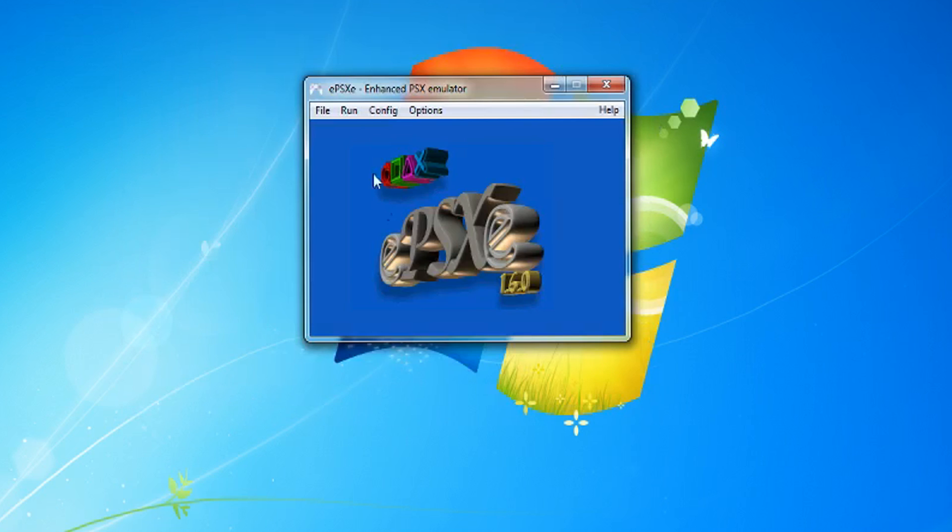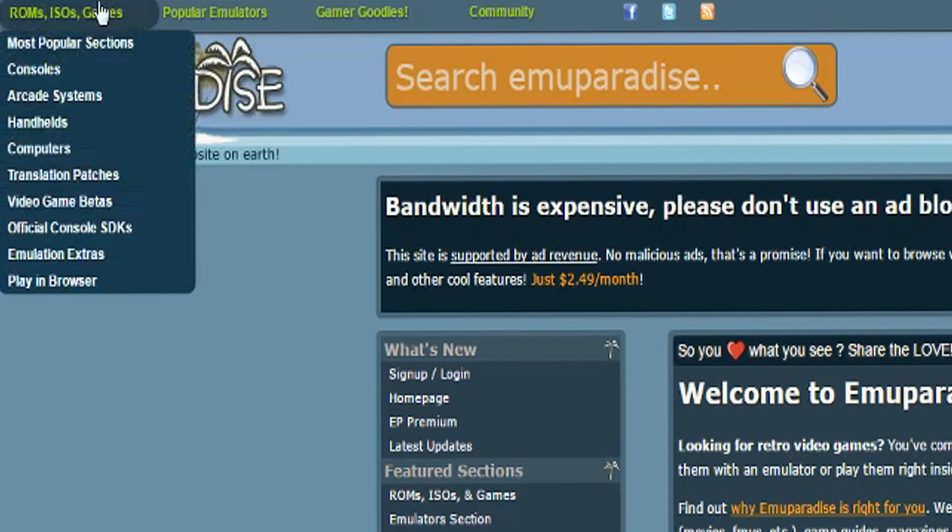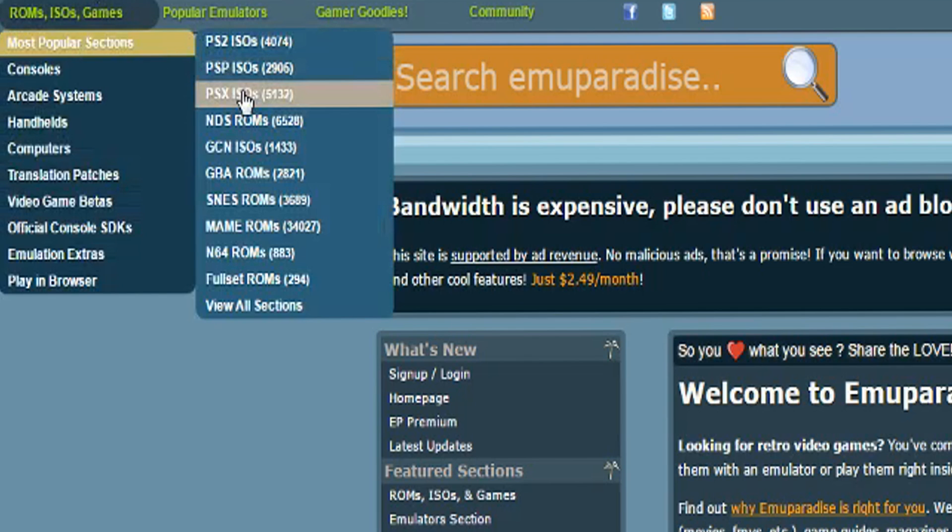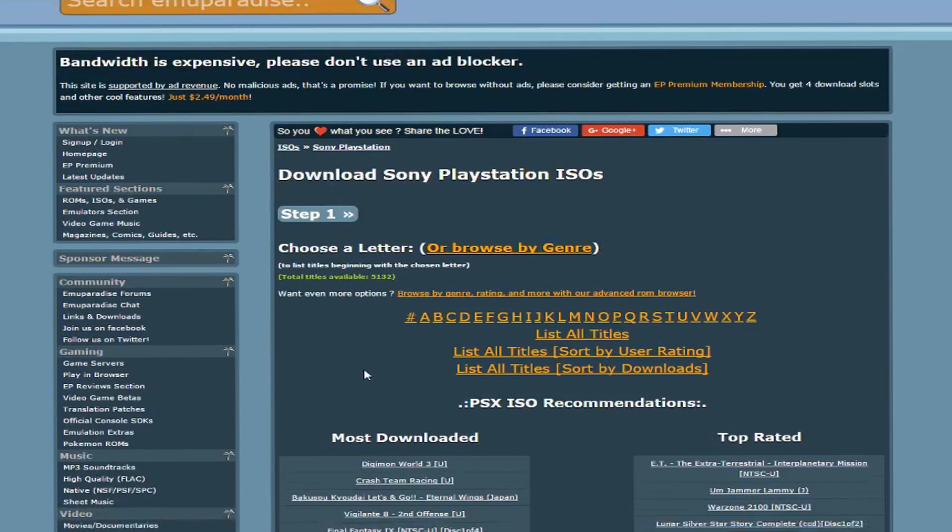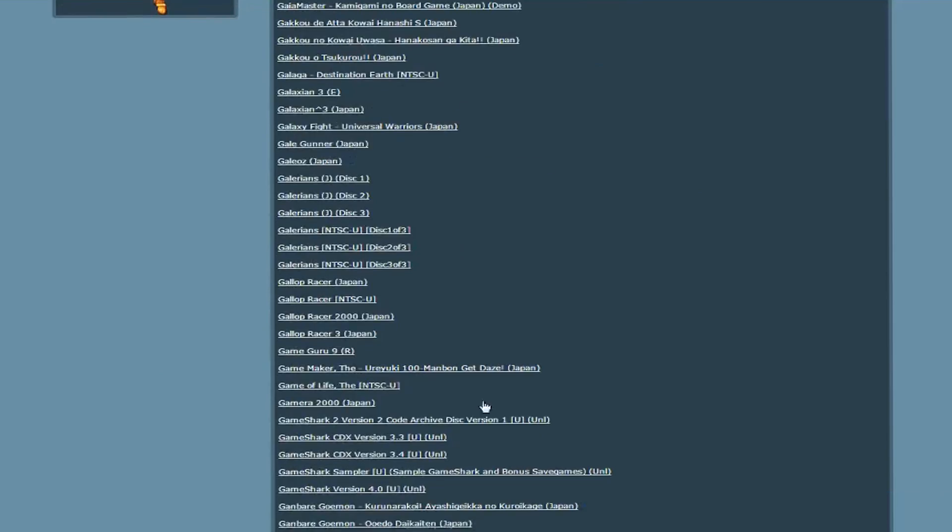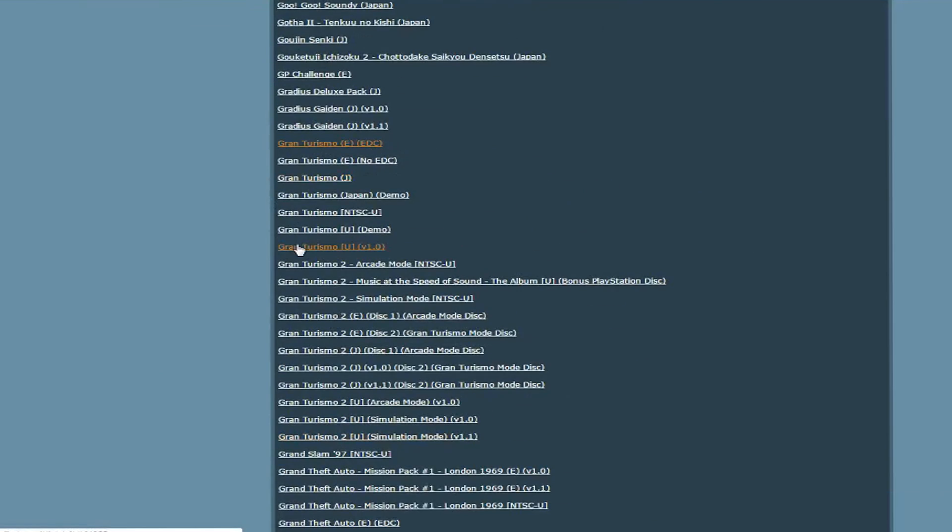After that, you'll need the games to actually play, so go back to Emu Paradise, go to the most popular sections, and click PSX ISOs. Choose whatever game you want to play, and once again, if it asks you to do a captcha, you can skip it completely, just click the trouble with our captcha link.